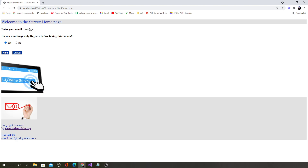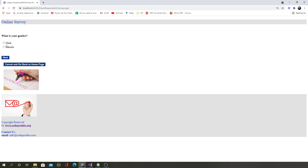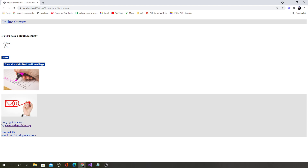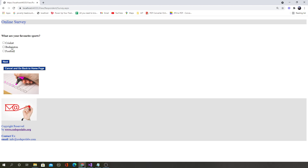If the user starts again, they can enter a test email and choose not to register, so responses will be recorded anonymously. The age range can be set to 'other' for the test user. For 'do you have a bank account', if user says yes it asks more related options, and if no it goes to a different question — another example of dynamic data-driven apps. Based on the data in the database, questions populate dynamically. For favorite sports, the admin selected a checkbox question type, so the data is displayed as checkboxes.